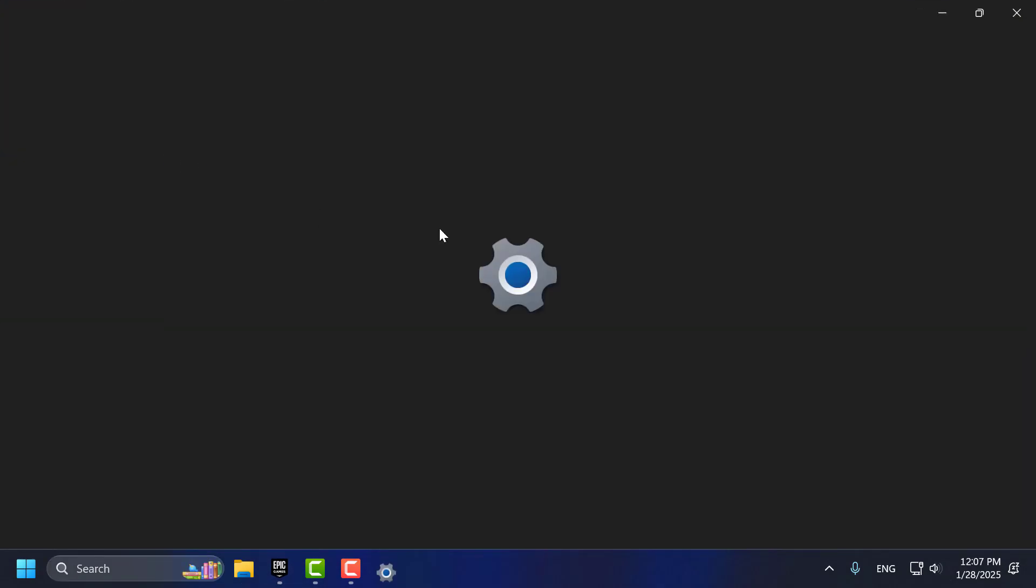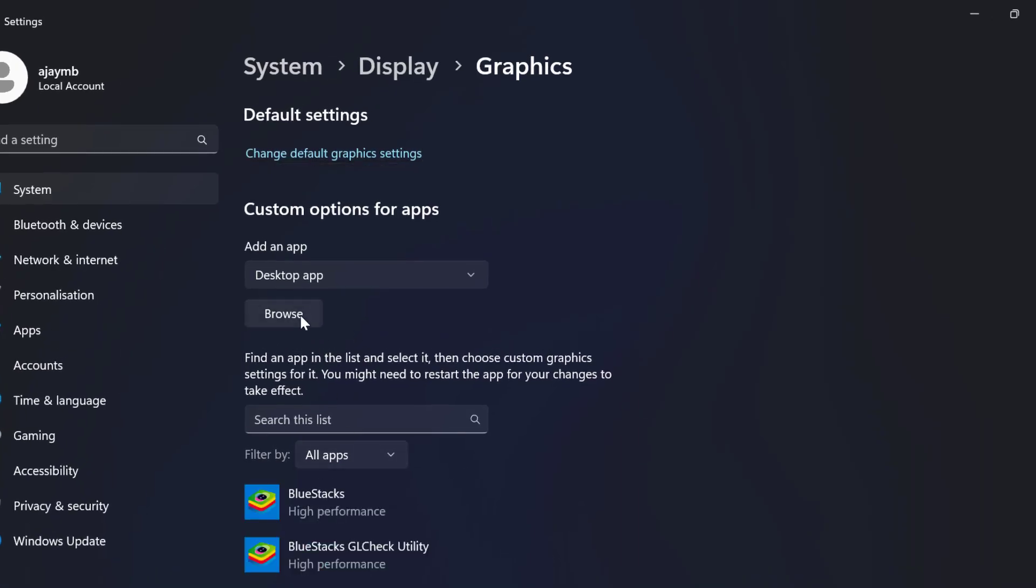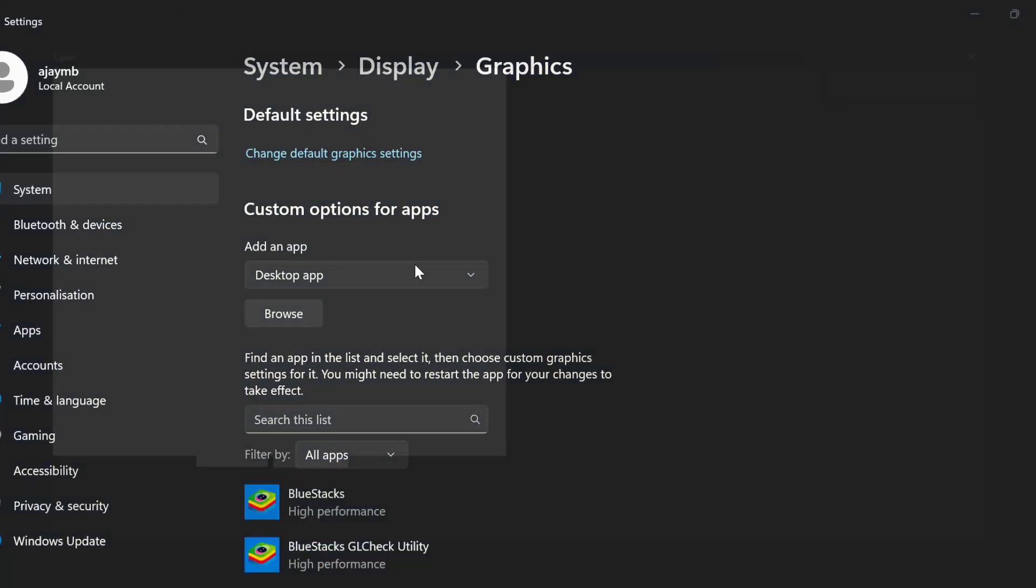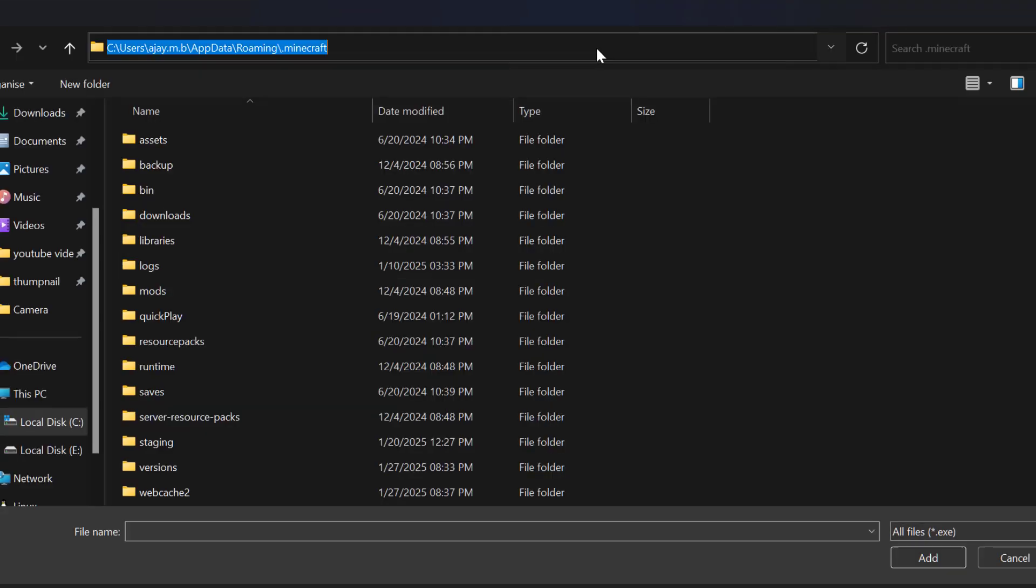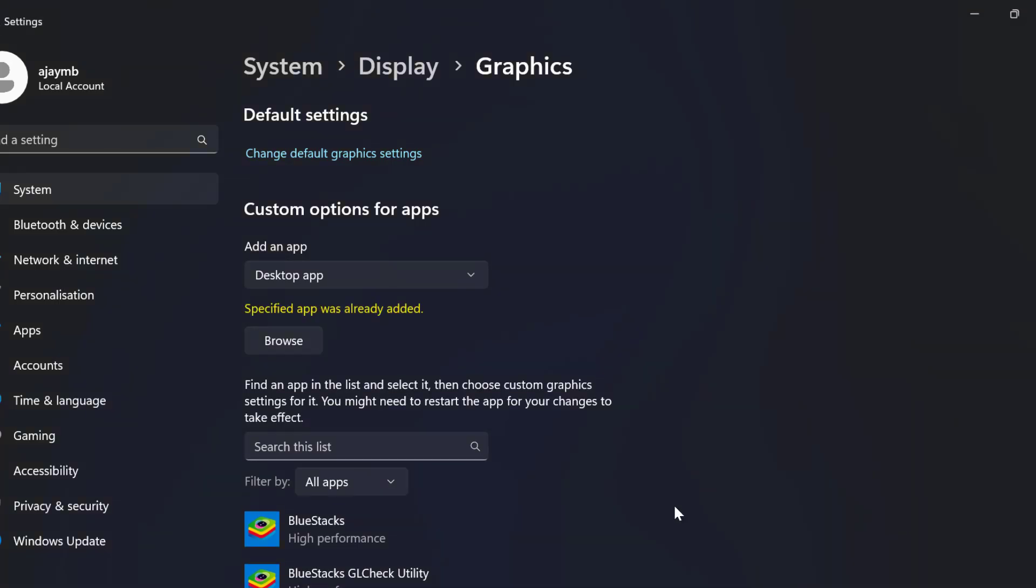Click to open it. Select the Browse option. Paste the path we copied and press Enter. Select RocketLeague.exe and select the Add option.